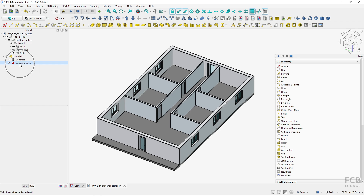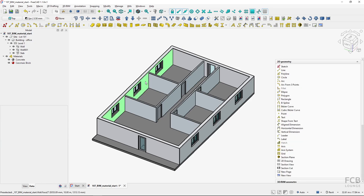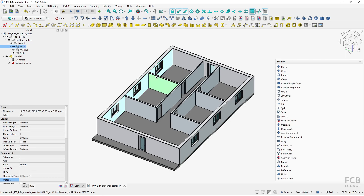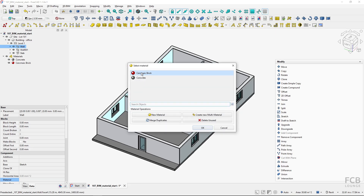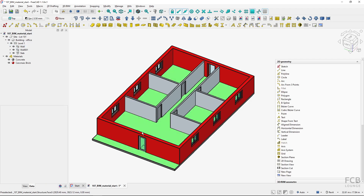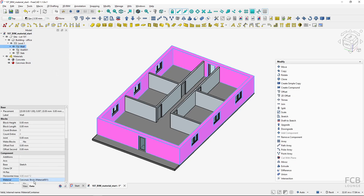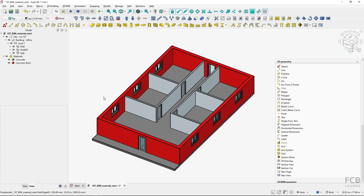You can see the properties of the material here if I click on it. If I want to assign it to an object, I can select the object, click the material button, select the material, hit OK, and the material is applied to the selected object. I can see here that the brick material is applied.